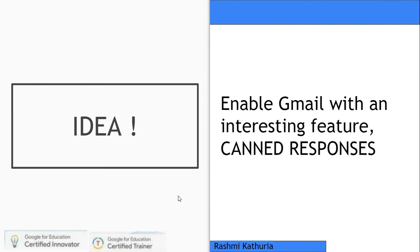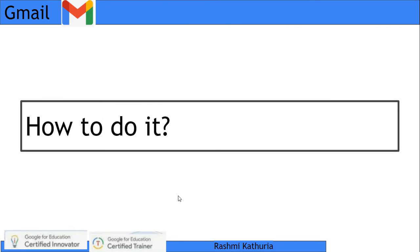The idea is we need to enable Gmail with an interesting feature which is called canned responses, that is, templates.